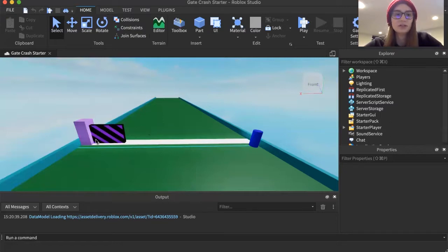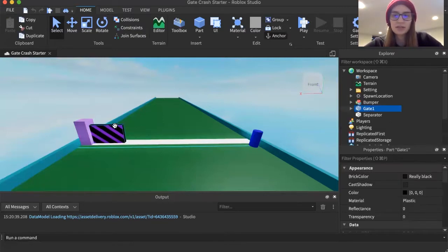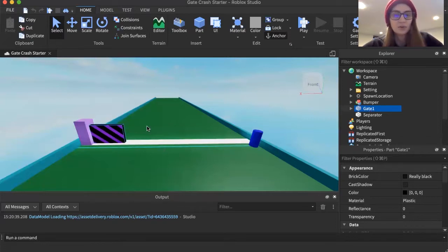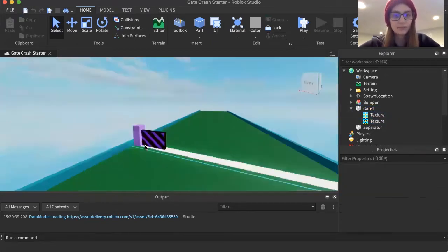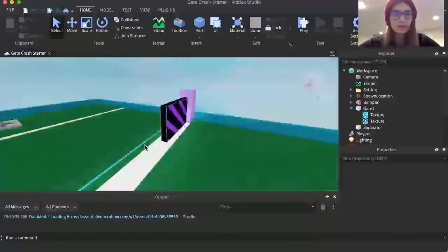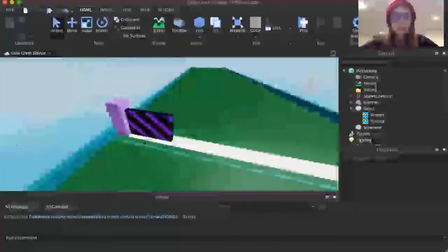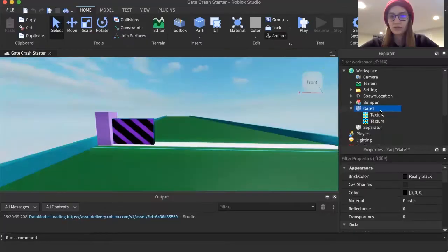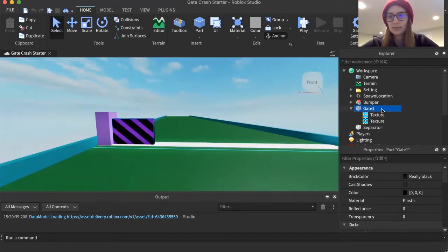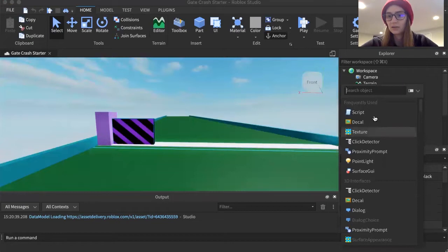The first thing we're going to do is select my gate, which I've named gate one over here. Right now it's only got two textures inside of it, because I wanted to make it look a little more like the game — I've added a texture to either side of the gate. We're going to go over to the side and add a script to it.